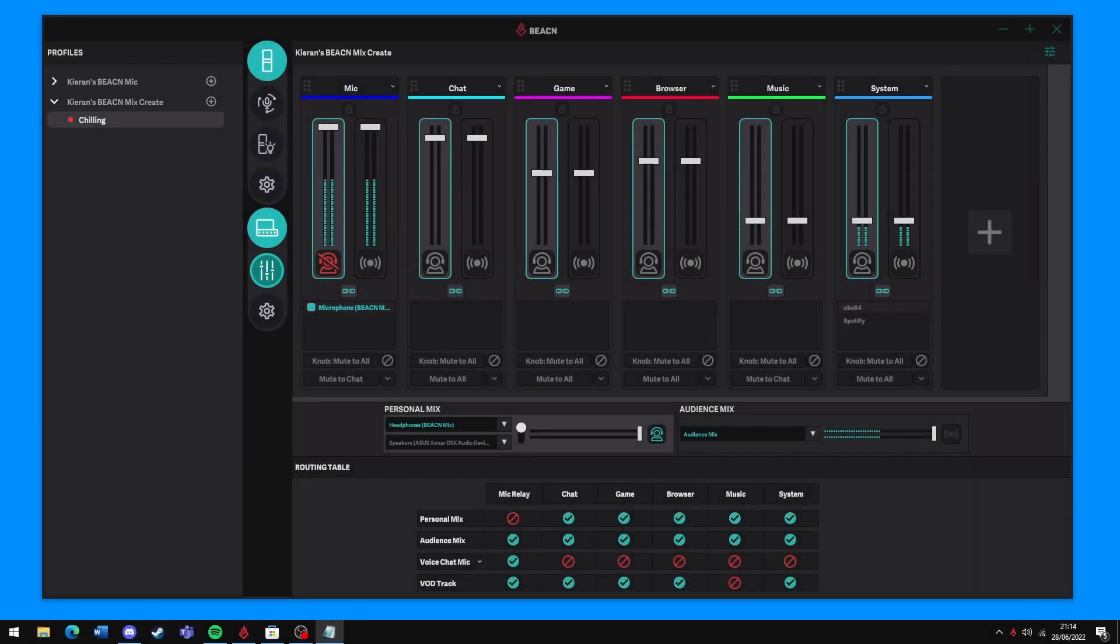Hey everyone! In this video, I'm going to go over how to install and set up EarTrumpet to help you work around Windows' finicky audio routing.